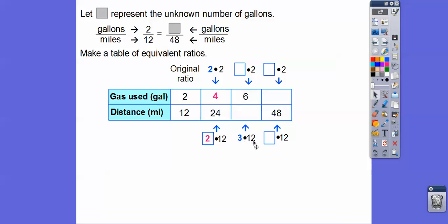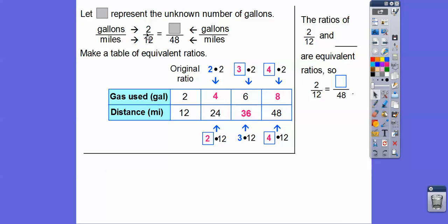Now we multiply by 3: 3 times 2 gives us 6, and 3 times 12 is 36. Then, what number times 12 equals 48? Following the pattern — 2 times 12, 3 times 12 — this is going to be 4 times 12. So we multiply 4 times 2 up top: 4 times 2 equals 8. The ratio of 2 to 12 is the same as 8 over 48.